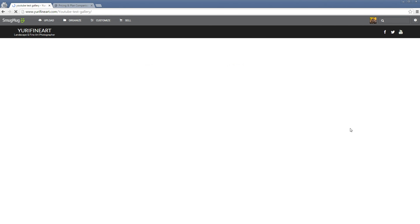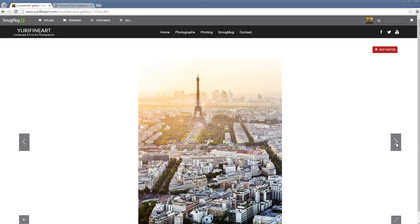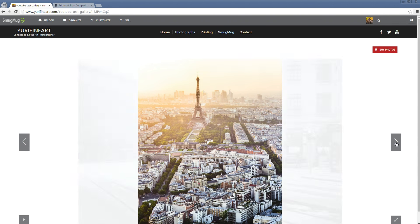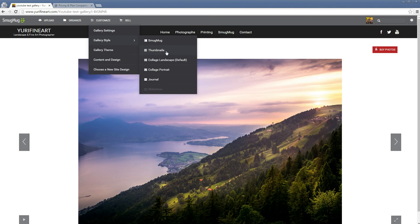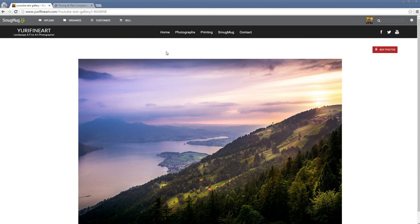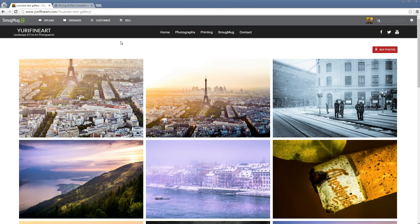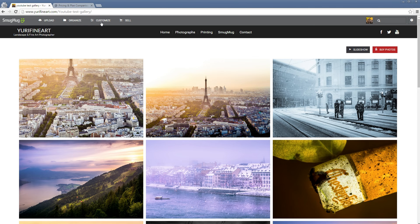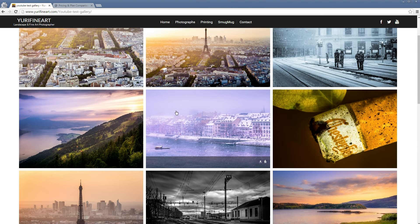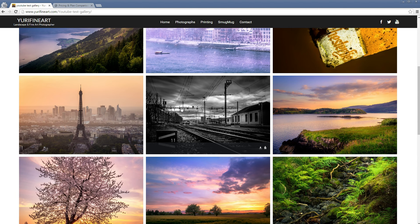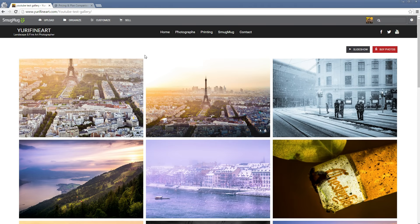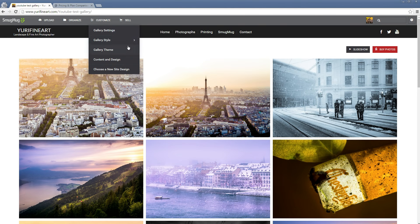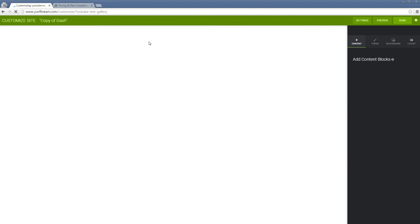I think I'm going to go with thumbnails here because I want to further customize and show you. Also because I just like thumbnails the best. It's pretty much that easy. If you're already happy with the way it looks, you could already stop there. But I'm going to customize content and design and customize it a bit further.